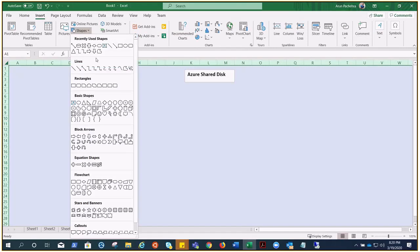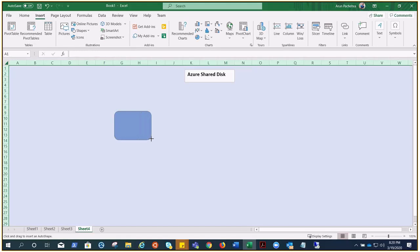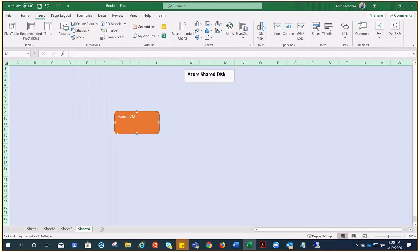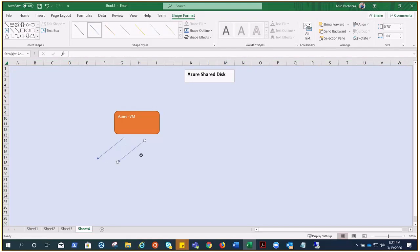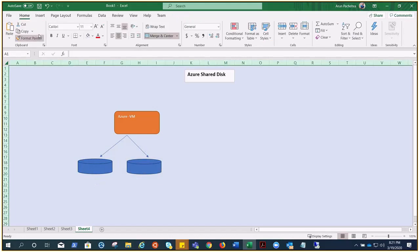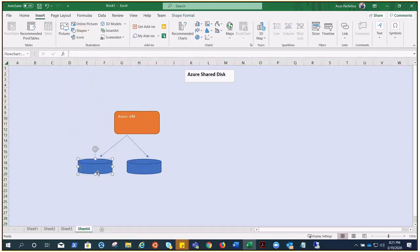Let's try to understand what it is and how it works. If I have an Azure VM, there are two types of disks that can be attached to it: a data disk and an OS disk.